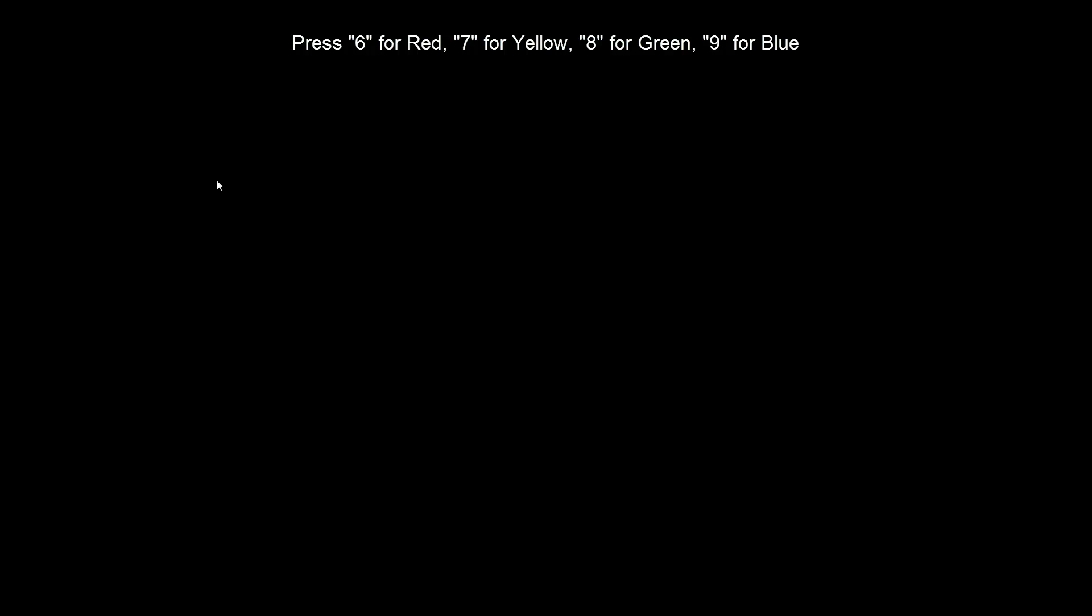And again, just for review, color labels are accessed by hitting six through nine: six for red, seven for yellow, eight for green, and nine for blue. So if I go back to my grid view, I can see which colors are actually applied to each image. And I'm going to hit nine again just to remove that blue label.